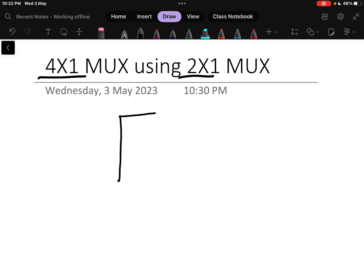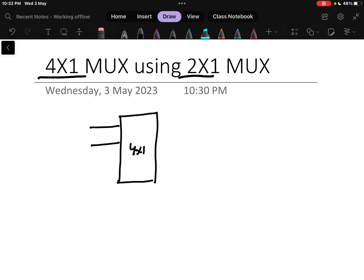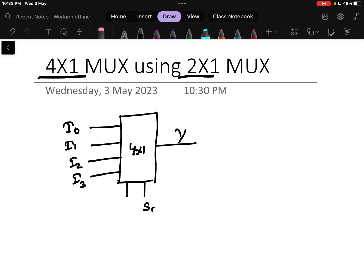Before going to the design part, let us understand the 4x1 multiplexer — what inputs it has. It always has 4 inputs: I0, I1, I2, and I3. There will be 1 output and there will be 2 select lines to control the circuit. That means it will select which input is going to appear at the output.